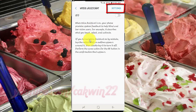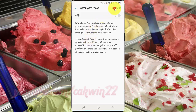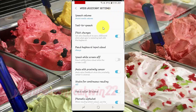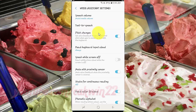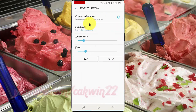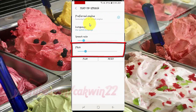Tap Settings. Tap Text to Speech. Drag the pitch slider left or right to adjust.